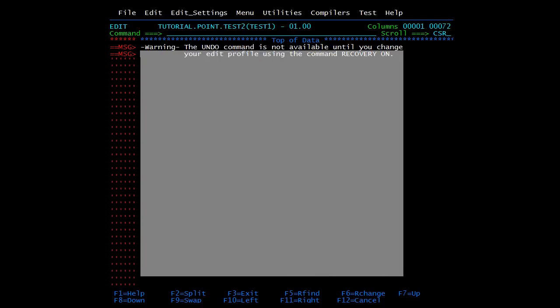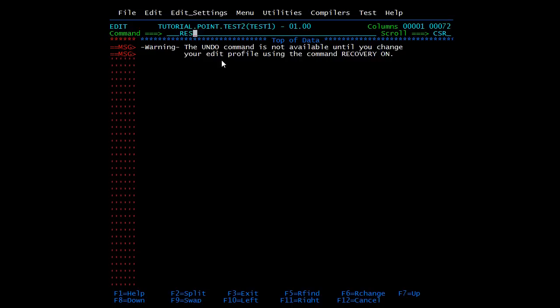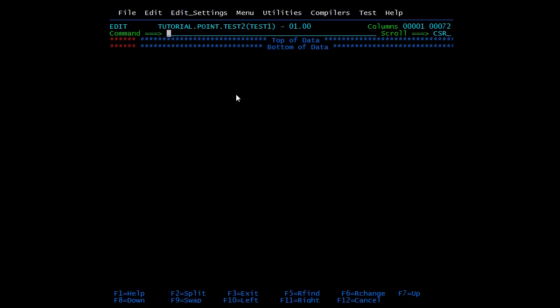This is the area where text is written. The RES command is the reset command, which is used to clear the warning message. Here you can see the warning message — type RES in the command line and press Enter. Now the warning message is cleared. Every time you open a new member in PDS or PS you will receive this warning message, and you can get rid of it with the RES command.